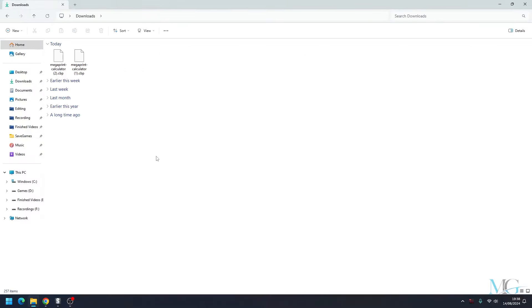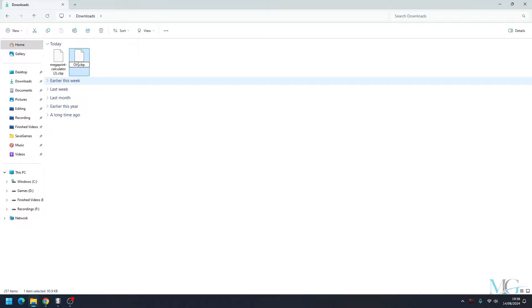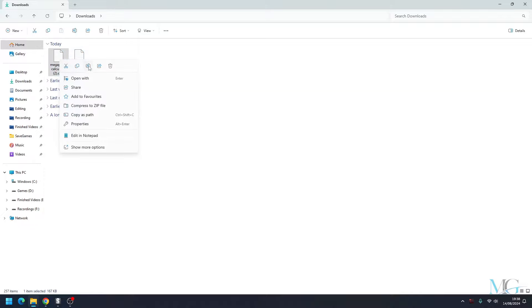So we'll go to downloads and here we have it. The first one is, we know, is the oil tanker, so I'm going to rename this. And then we'll rename this one.